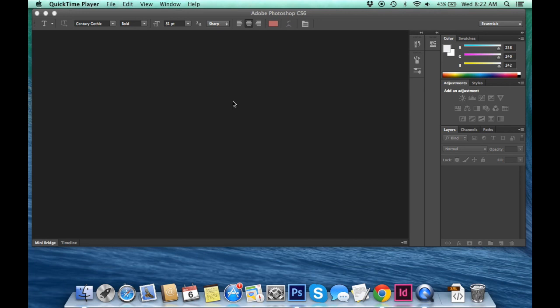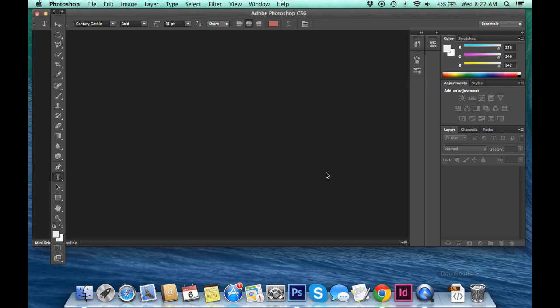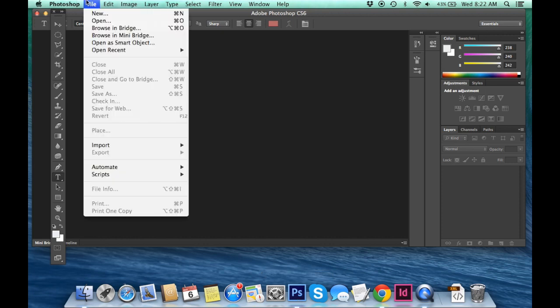Let's begin by opening up our file in Photoshop. So we'll click on our little Photoshop icon. We'll come up to File, New.